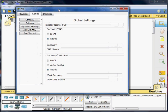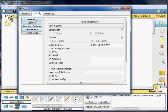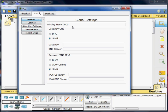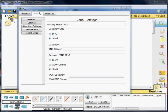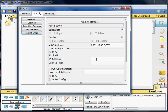I am going to configure PC0 first. I need to change the name — I'll change it to PC-A. Now I'll go to Fast Ethernet and create a static IP address of 192.168.1.1.